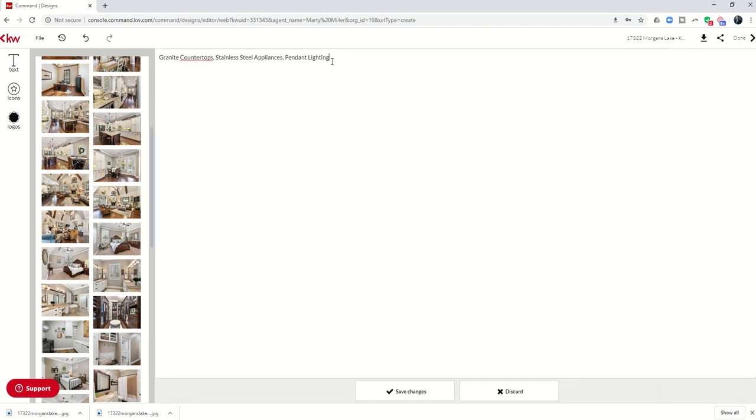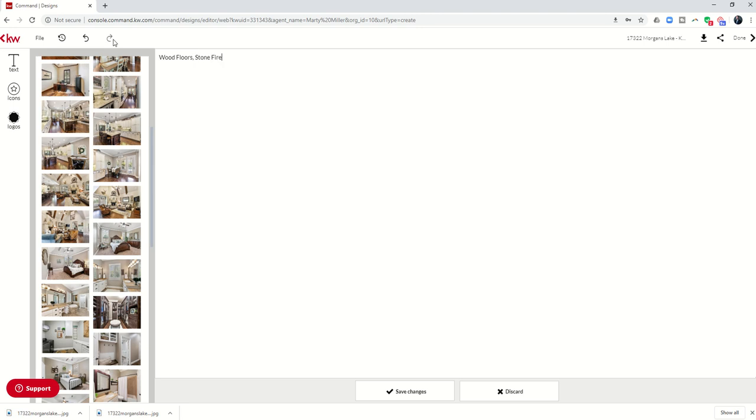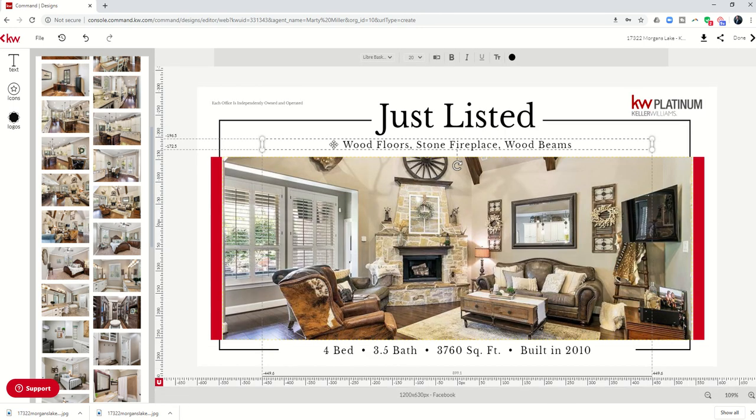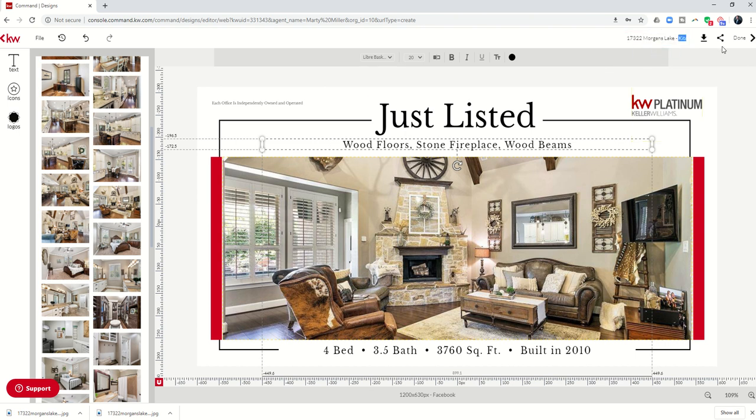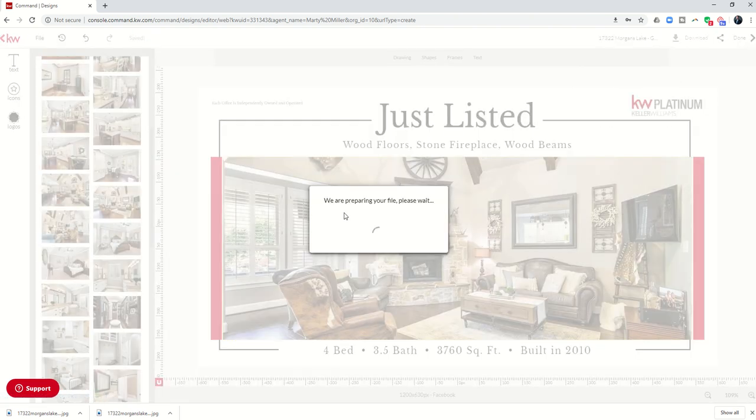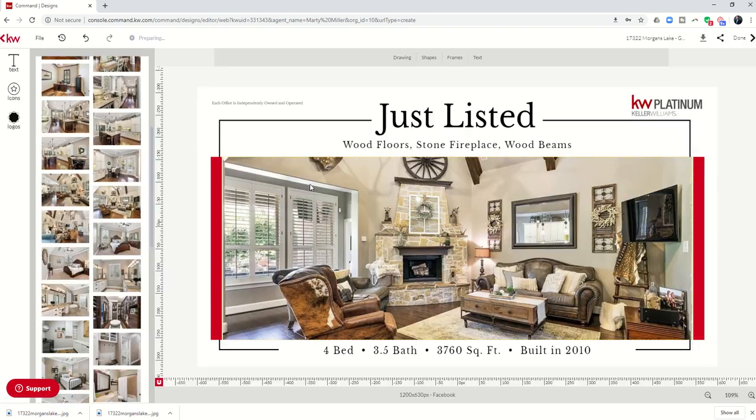Let's go ahead and change out the kitchen for the great room. So there we go. And now let's change that description. And this one's going to say wood floors, stone fireplace, wood beams. Let's save those changes. There we go. Let's change the name of the file. You can kind of see what we're doing here. So great room. And we're going to download that one real quick. Now I've got three images that quickly.